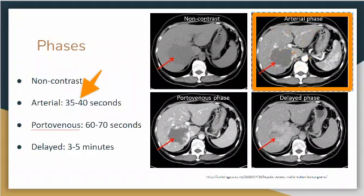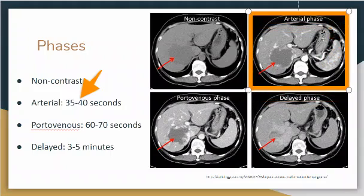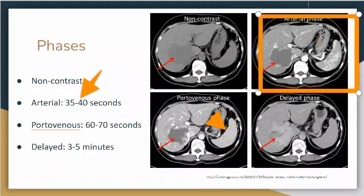You know this is the arterial phase because the aorta is nice and bright right here. This is the splenic vein or arteries because the spleen is right here. You can see the difference between this spleen over here compared to the other phases.